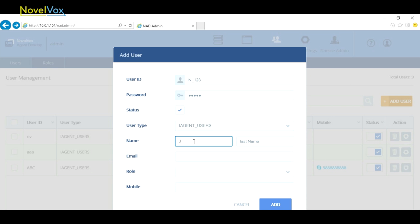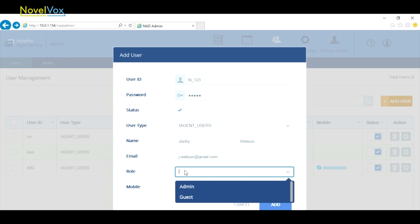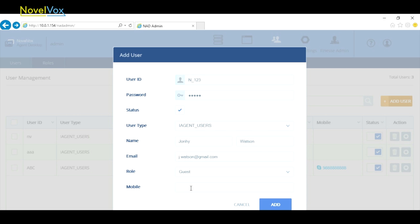Then we'll enter the first name as Johnny and the last name as Watson. Johnny's email is going to be j.watson at gmail.com. We're going to set Johnny as a guest and we'll enter a phone number.